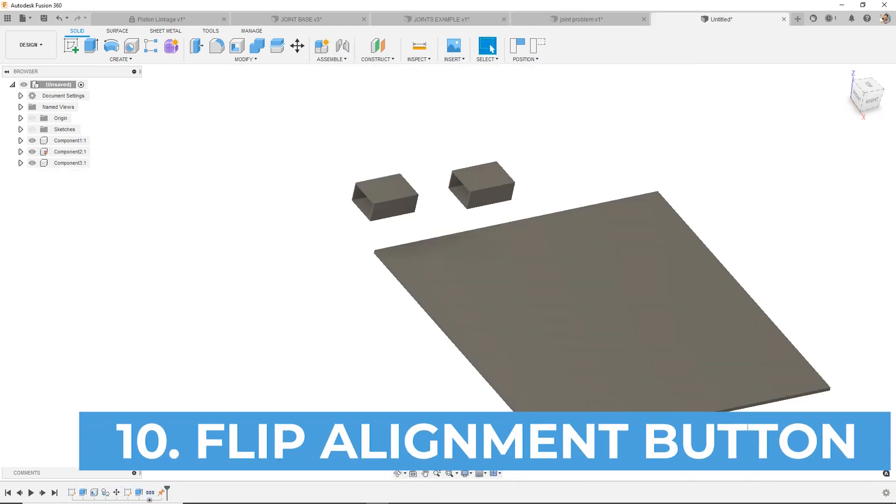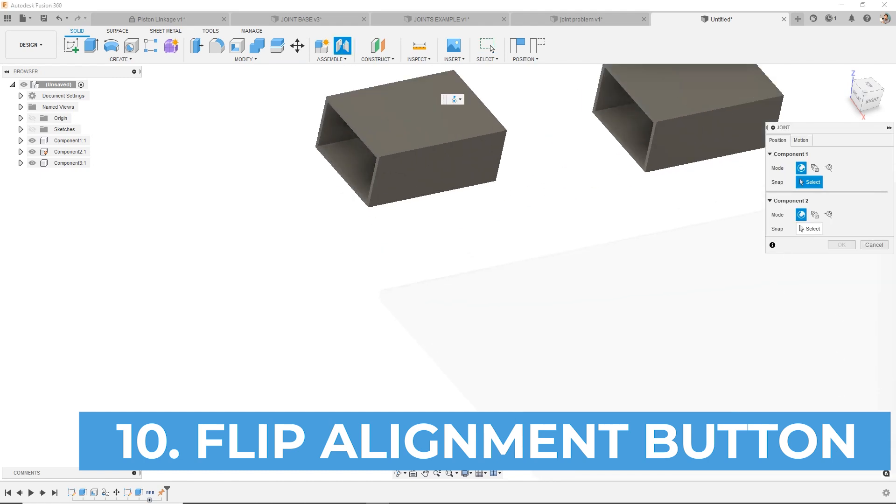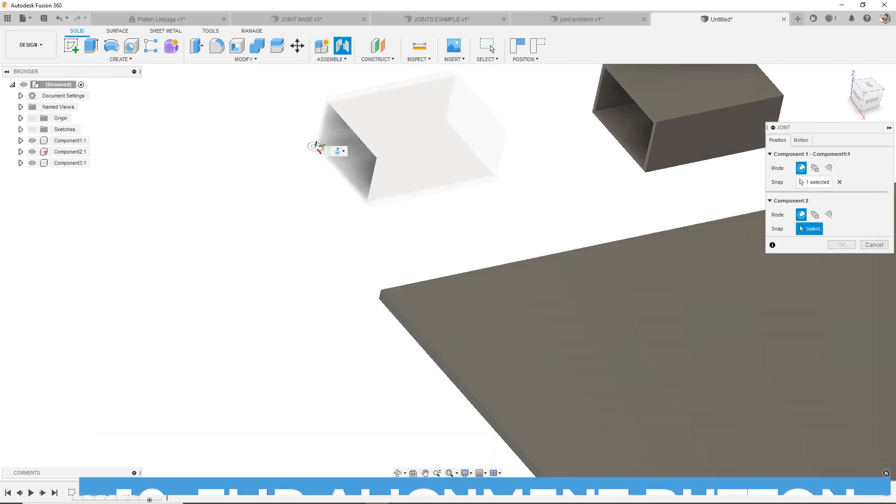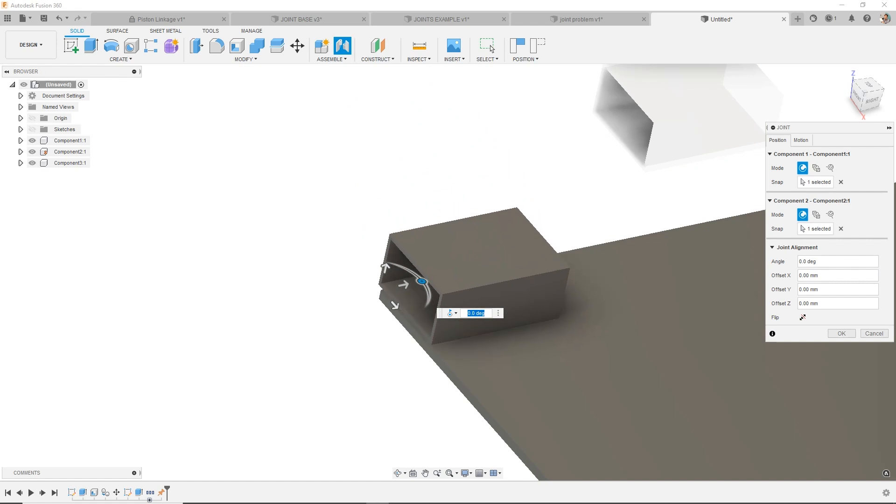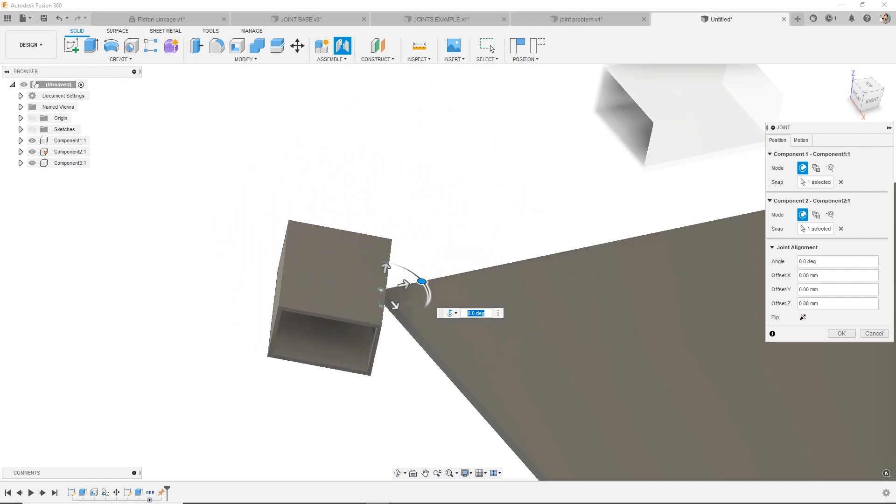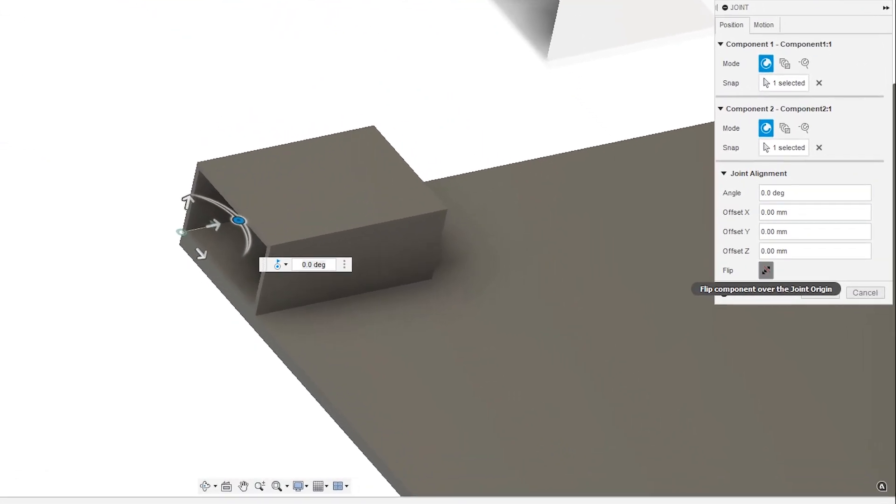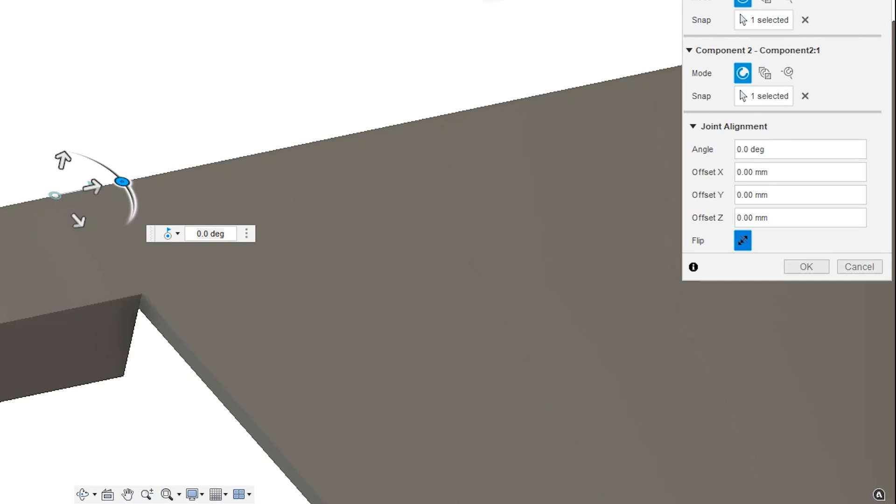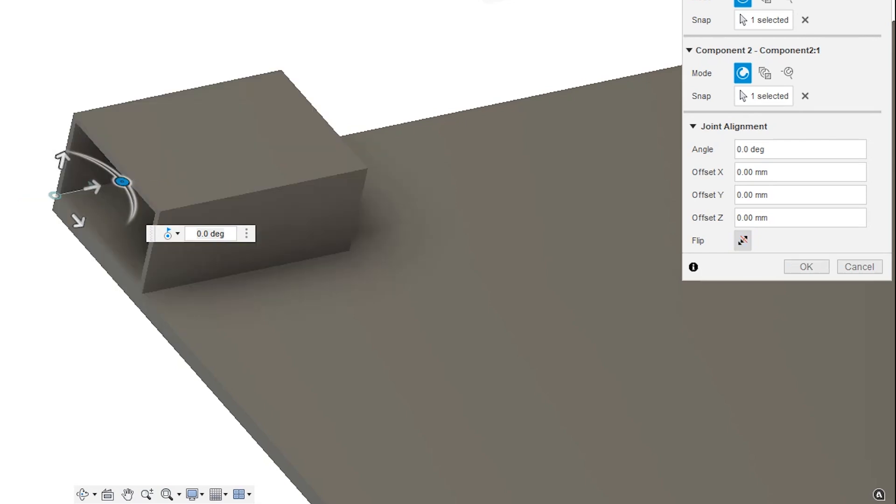Number 10: Sometimes when you're doing a joint, it gives you kind of the opposite of what you wanted. So in this case, I select these two points and it's bringing them together and showing me the animation. But what I can do is hit this flip button. And so this flips the orientation of those two components being aligned. This can be incredibly helpful when it's basically doing the opposite of what you wanted.